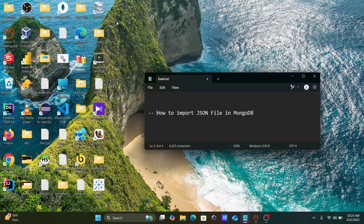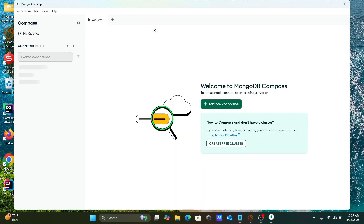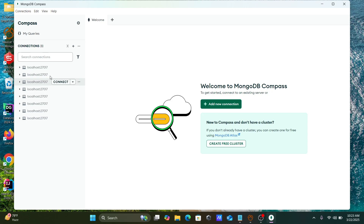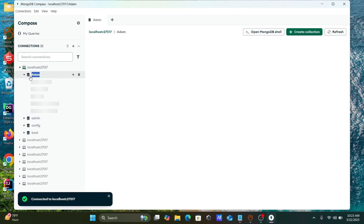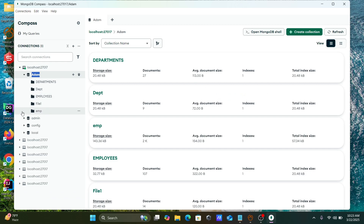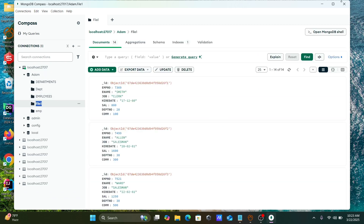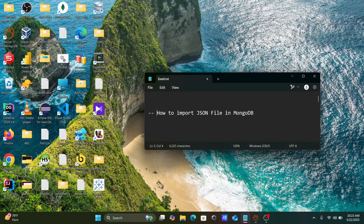If you want to verify this in MongoDB Compass, click on MongoDB Compass and you can find 'file one' there. You can see 'file one' with all the records inside — everything looks good.